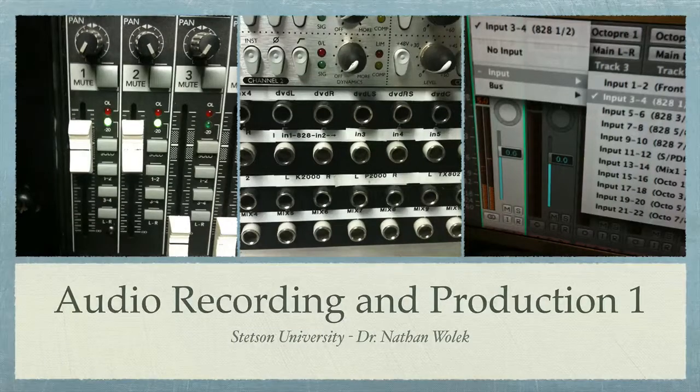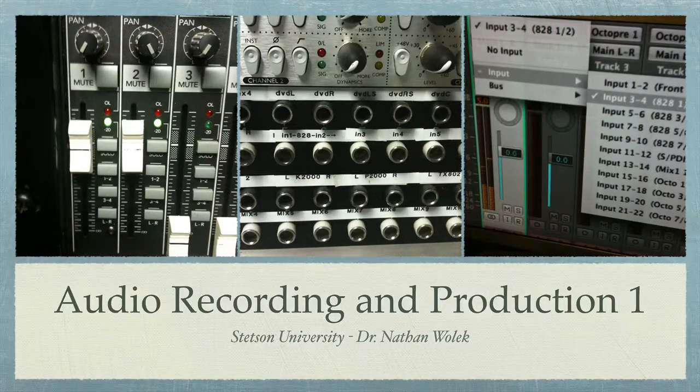Hi, this is Dr. Wallach and this is a quick tutorial on how to get a headphone bus set up in our studio using Logic Pro. Hopefully this will help you with your project if you want to have click tracks for your musicians or simply want to monitor backing tracks if you've got a singer. So let's get started.